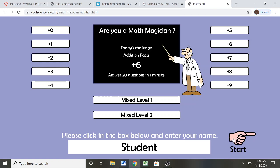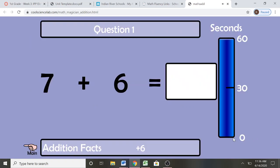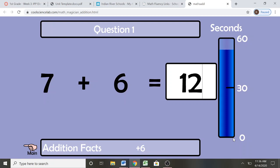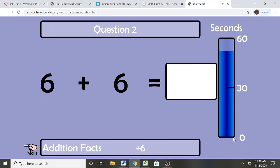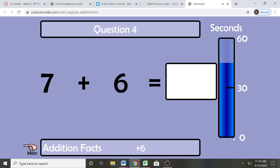We are going to start. You have 60 seconds to answer as many of these facts as you can. I am going to get some wrong on purpose so I can show you what to do in the event that you do not meet mastery. Mastery for our purposes with fluency is that they will show a minimum of 80%.